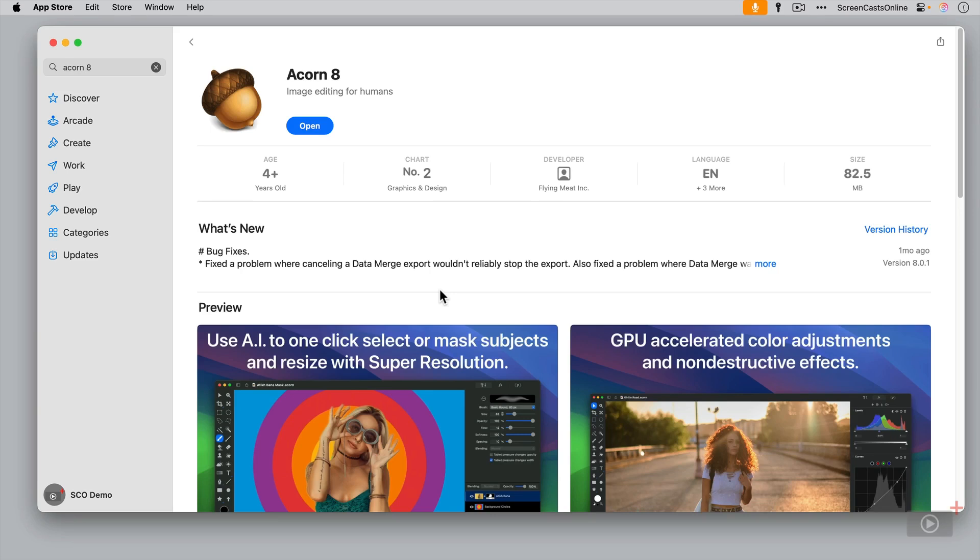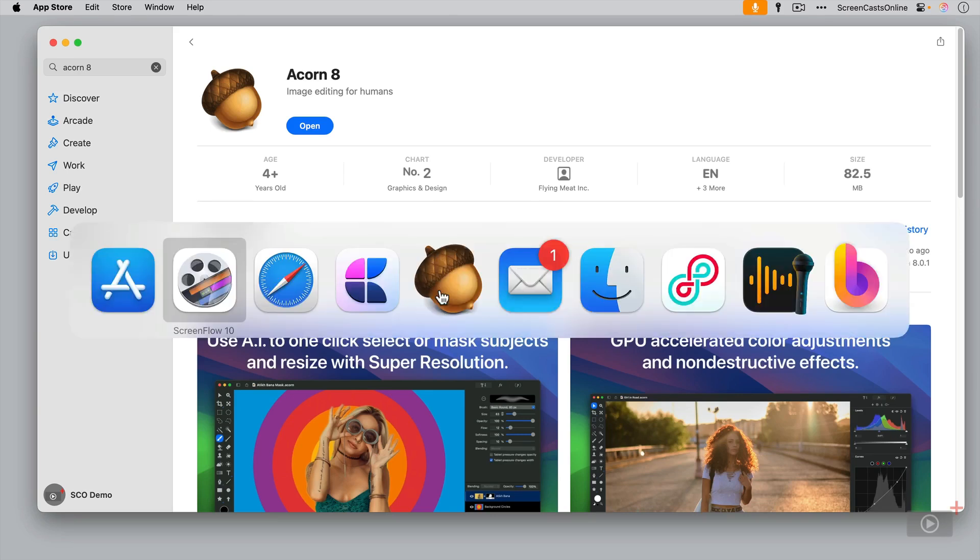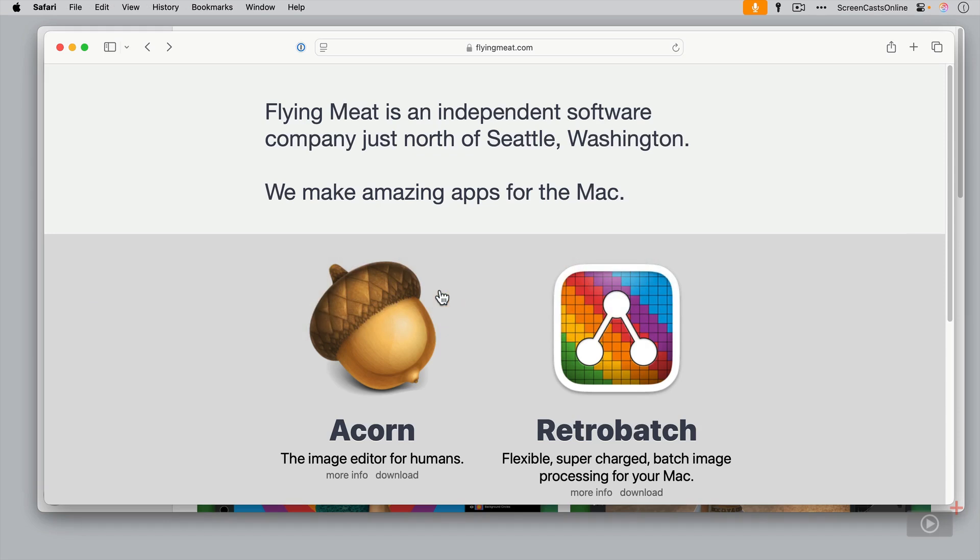Acorn 8 is available from the Mac App Store, as you might expect, but also directly from the developers over at flyingmeat.com. It's actually an independent software company with just two people, that's Gus and Kirsten Mueller. I think Gus is the main developer and Kirsten handles all the commercial side of things. They've been going for ages, and I really do want to support Gus and Kirsten because they do a fantastic job, especially with Acorn.